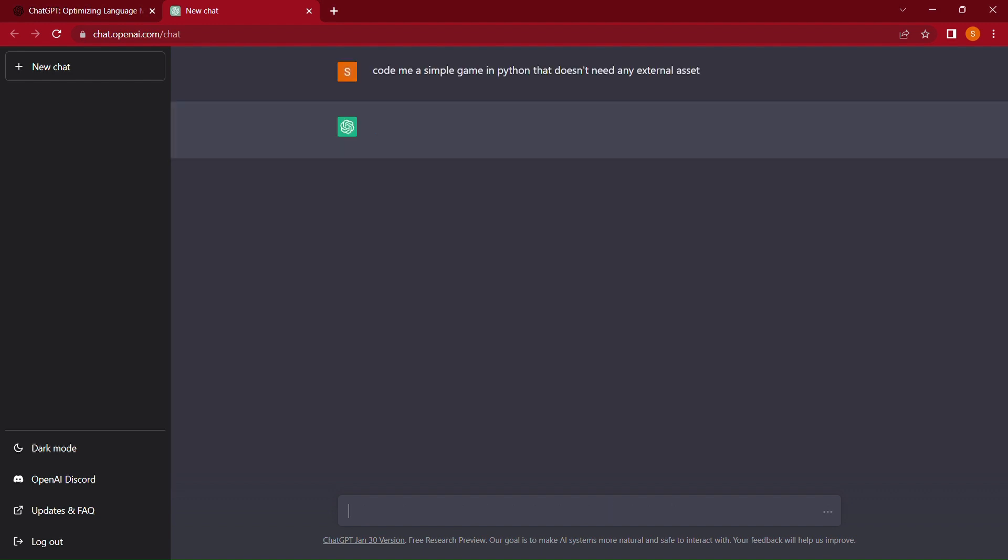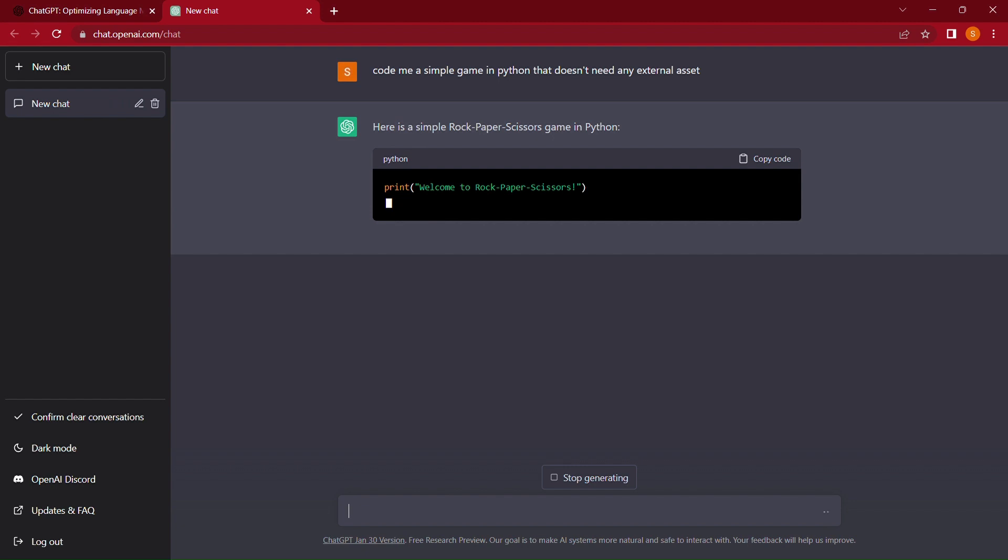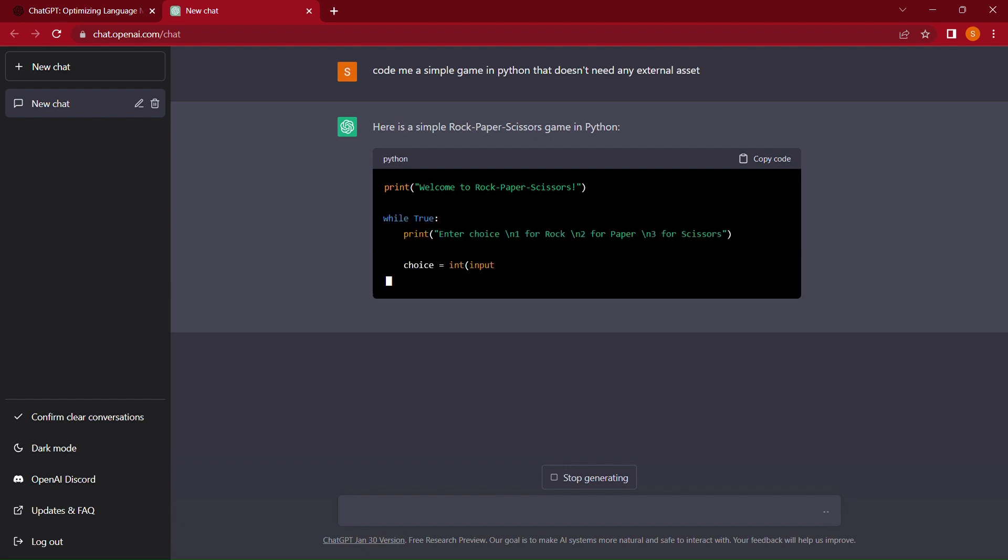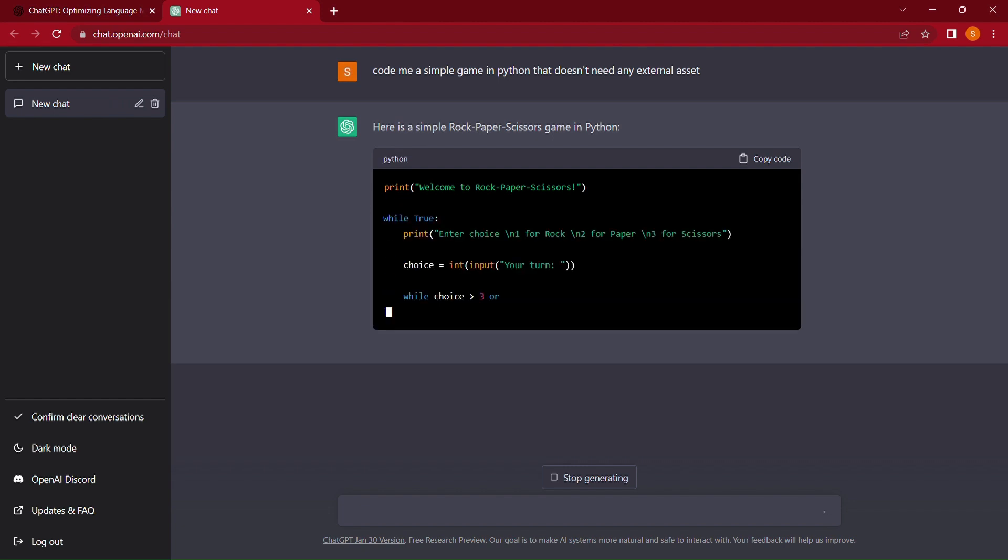Guess what? He succeeded. Anyways without any further ado let's begin the real part.